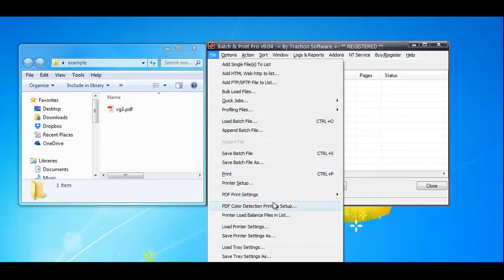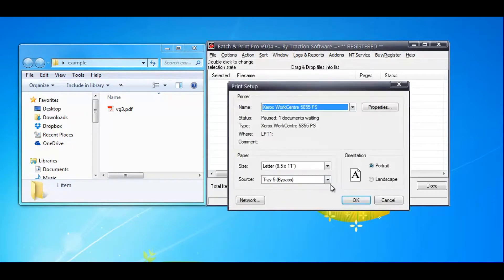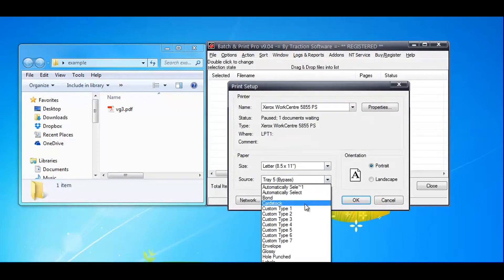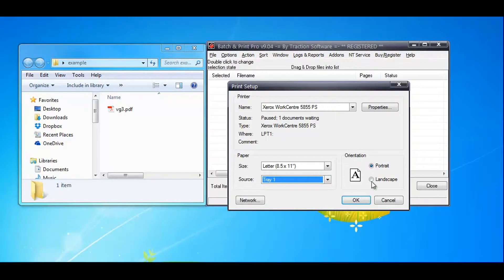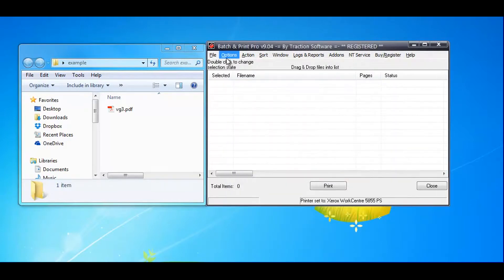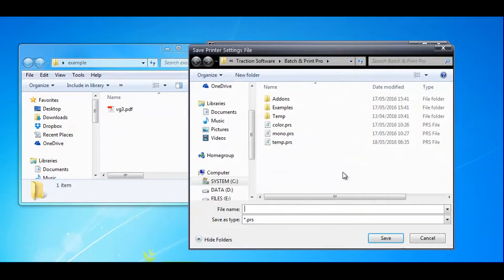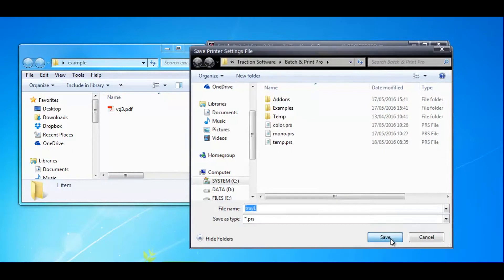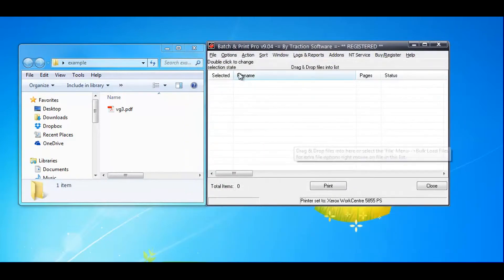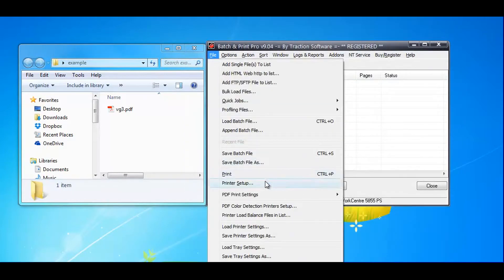First, I want to change the printer settings. I'm going to set it to tray 1, click OK, and save that setting as 'example tray 1'.